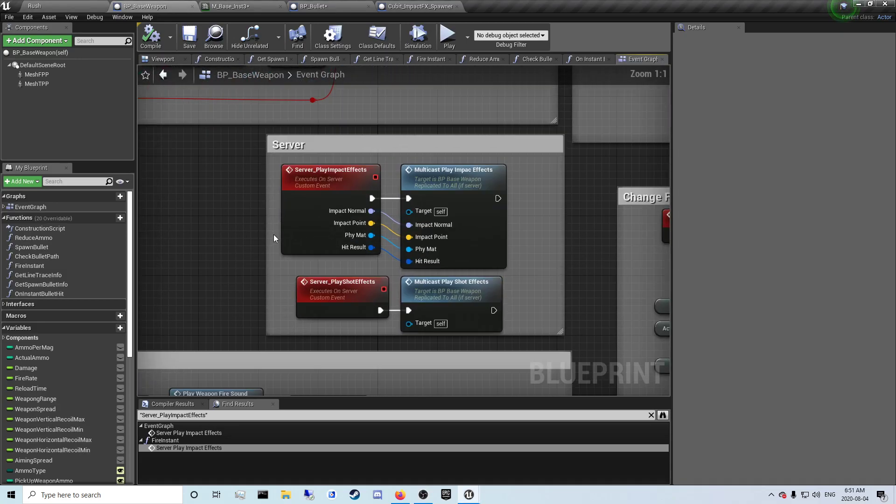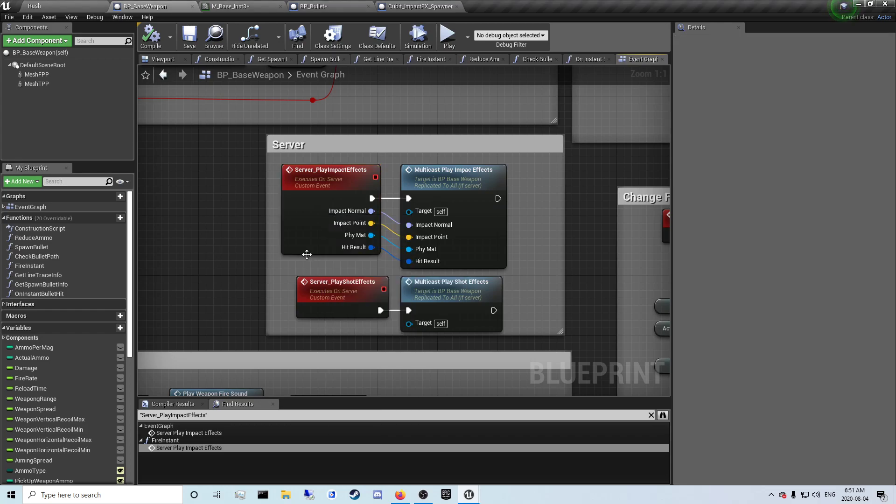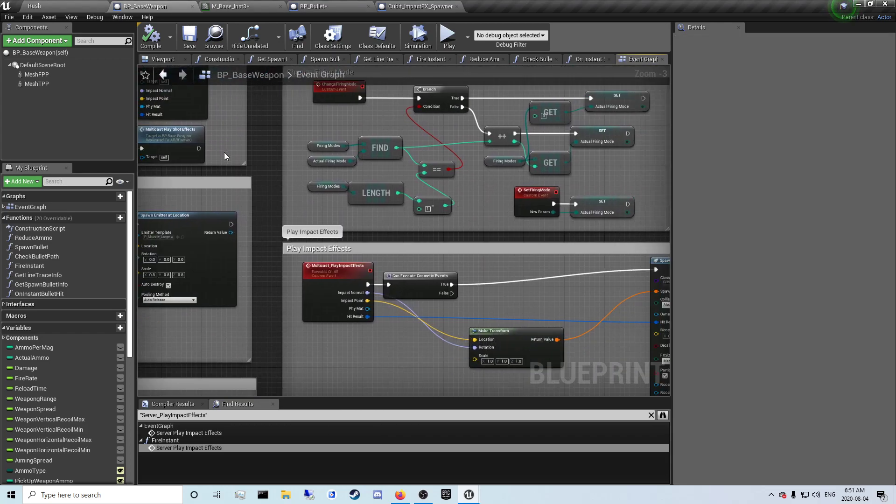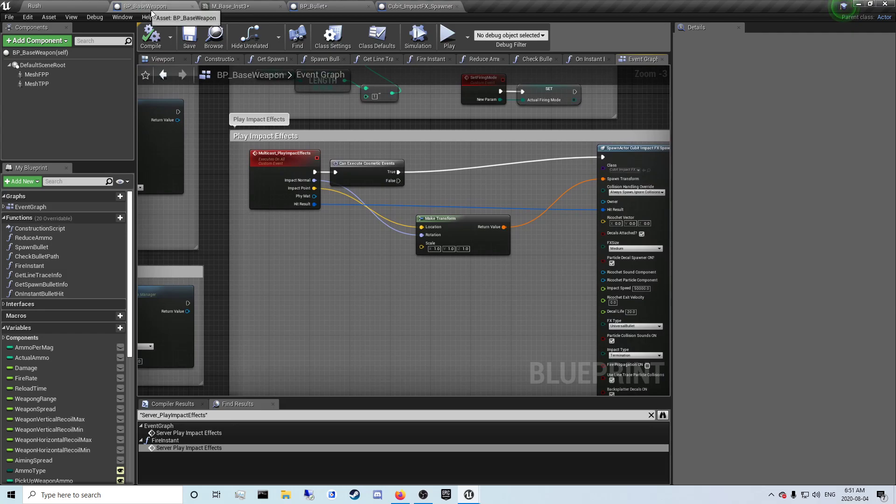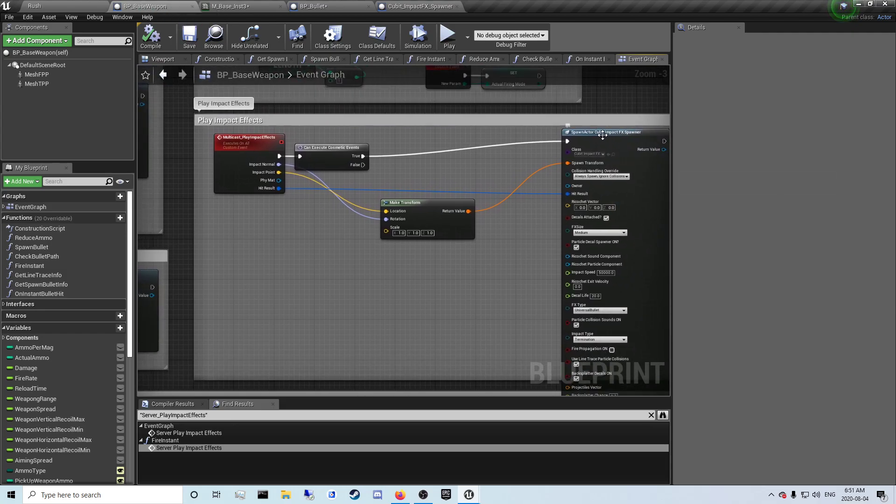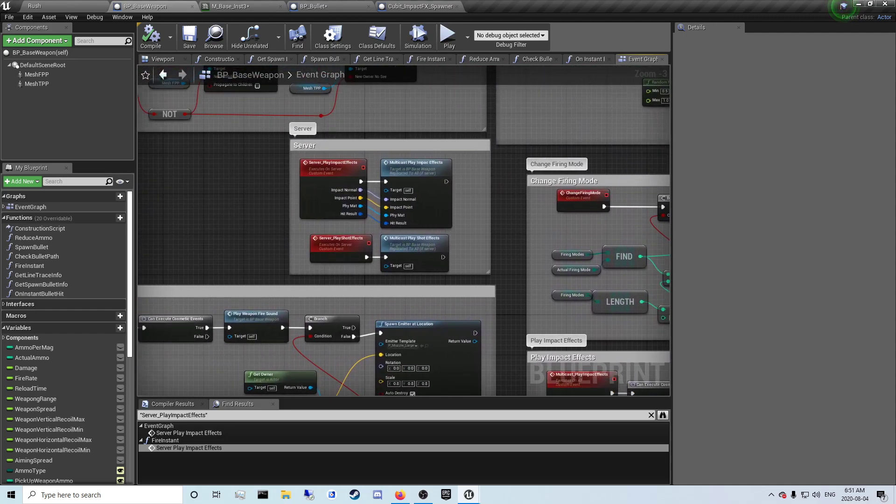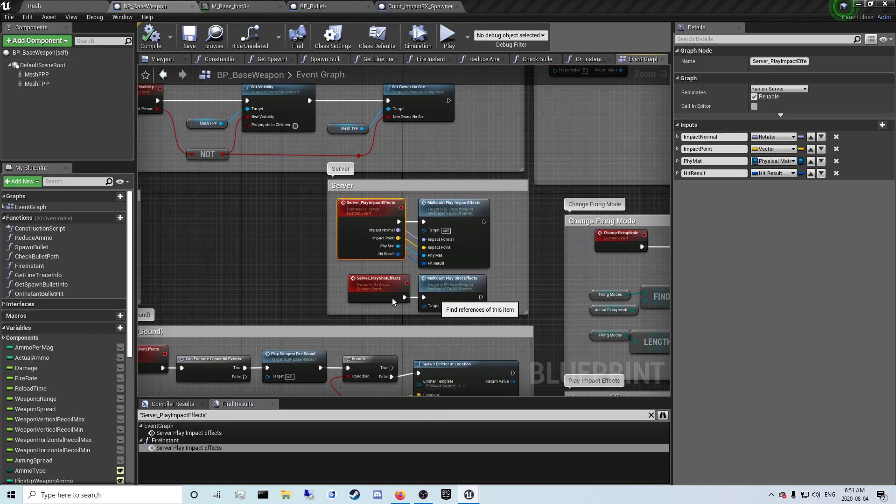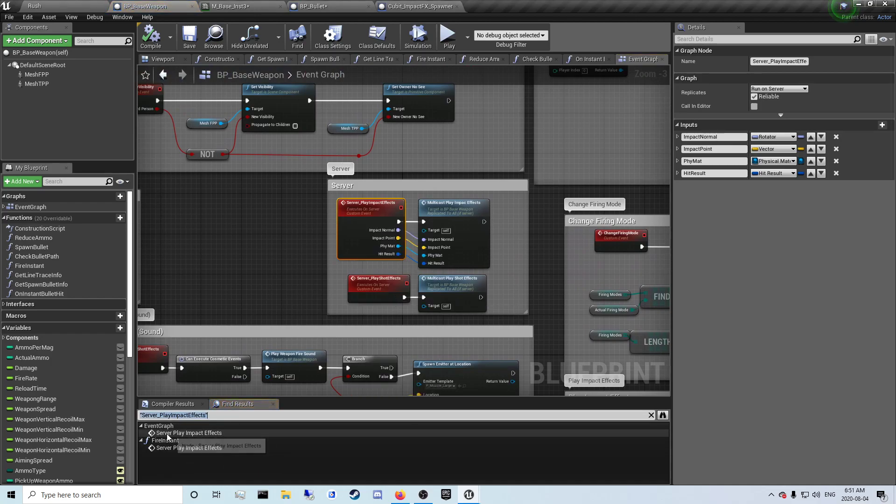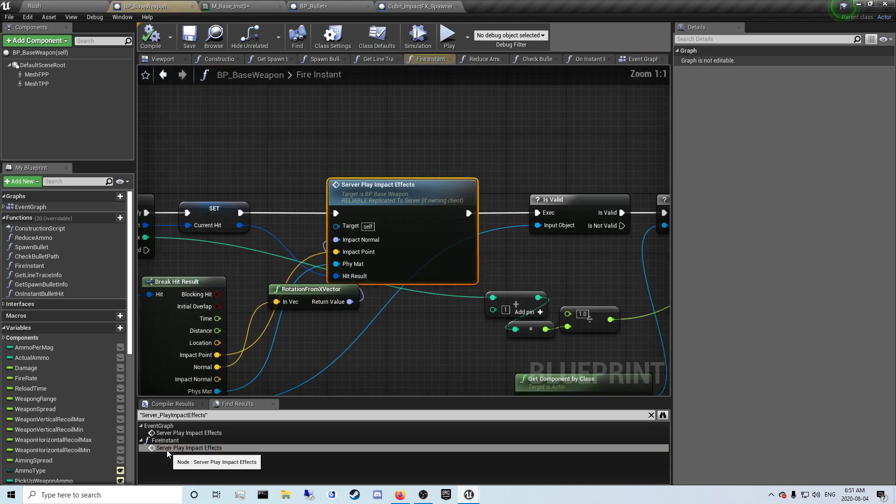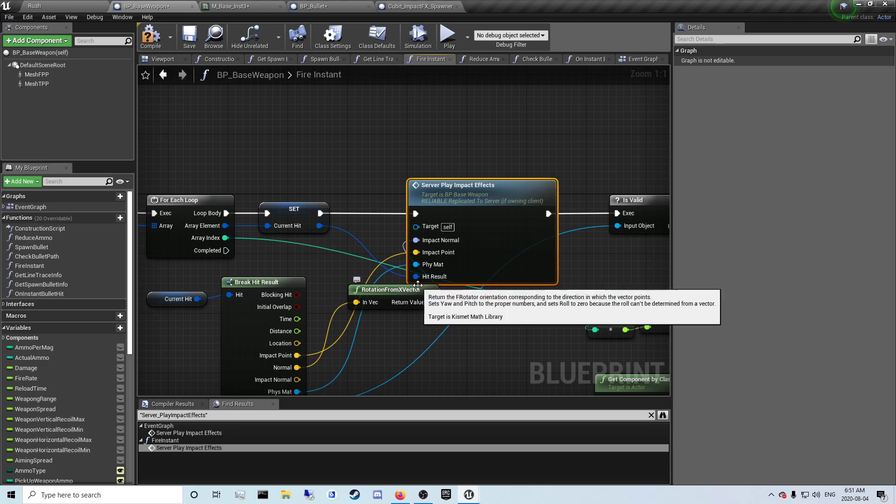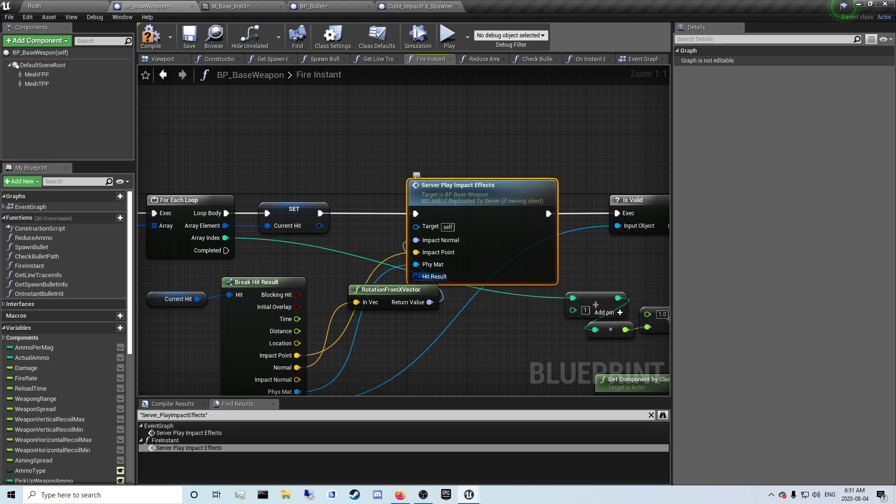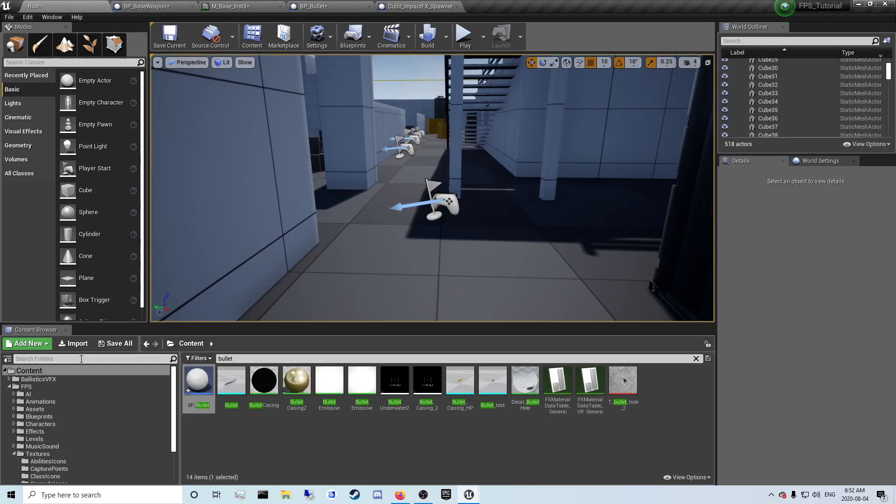So there was a few references to this I forgot to get. So you want to, in your BP base weapon, from where you put the impact effects spawner, you want to scroll up to here a little bit. Right click, find references. And there's two ones right here and one's right here. You'll notice the hit results for yours will be unconnected. So you want to drag out of hit result and plug it into the array element.